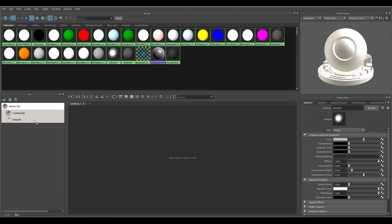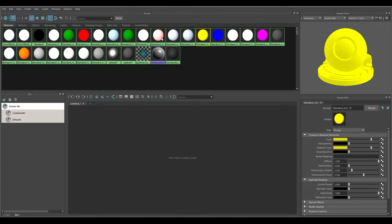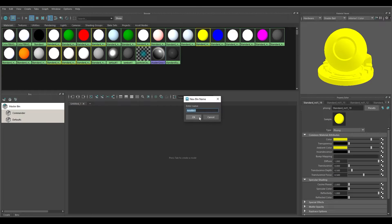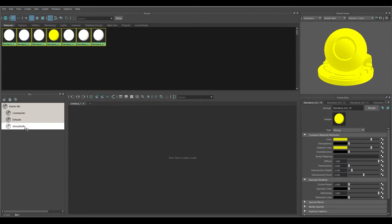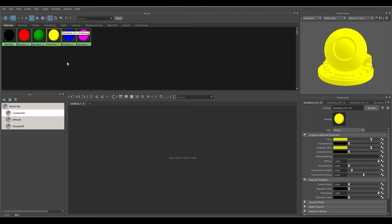Now I have Commander and Defaults bins. Going back to Master, let me grab a couple more — the yellow one, Shift-select, grab some of these glowy white ones. I'll add a new bin from selected and call these 'Glowy Stuff' — you can call it whatever you want. Hit OK. Now I have the Glowy Stuff bin, and I can see the yellow one is in there.